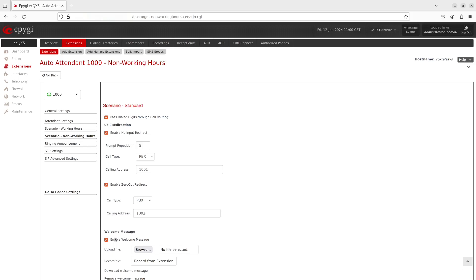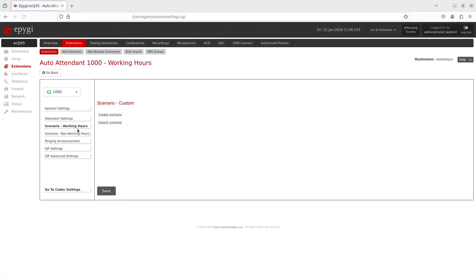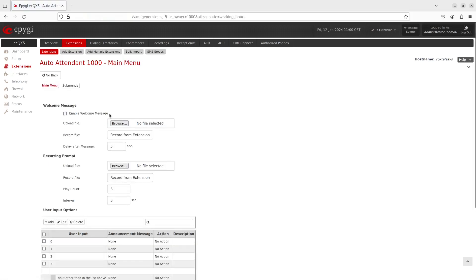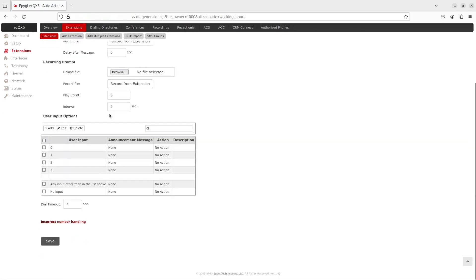Switch over to the Scenario Working Hours tab. Click on the Create Scenario button. Scroll down to the User Input Options section and check the box next to the user inputs you want to configure.